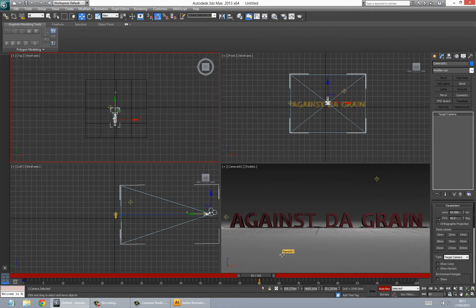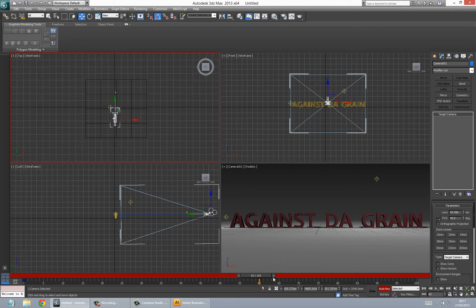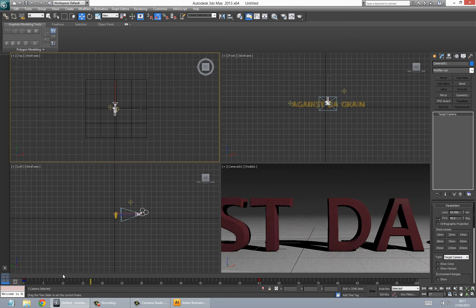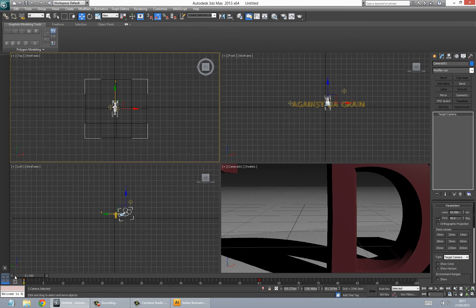So it's a relatively simple animation, but it will look good. It does what we want it to do. So that's about it. Then you just click auto key again to stop that and you can play it back.